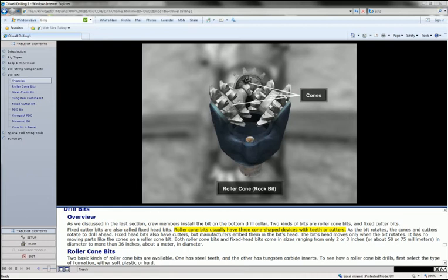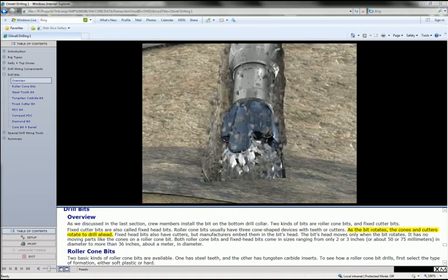Roller cone bits usually have three cone-shaped devices with teeth or cutters. As the bit rotates, the cone and cutters rotate to drill ahead.